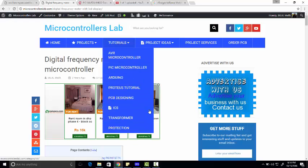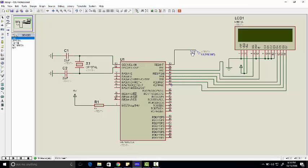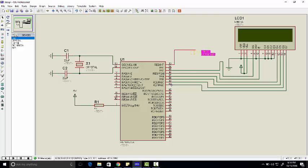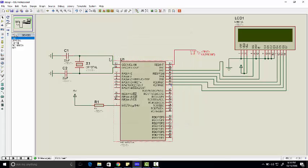And what we are doing here - we have connected LCD with port B of microcontroller, and we have connected input of any kind of pulses with frequency of 6 kilohertz. We are using an external oscillator of 8 or 20 megahertz.